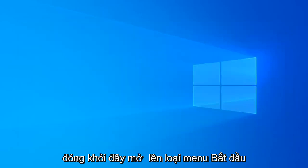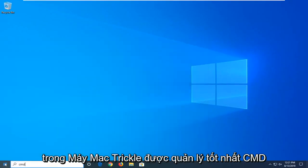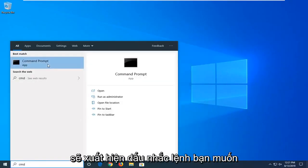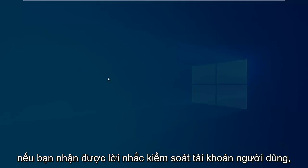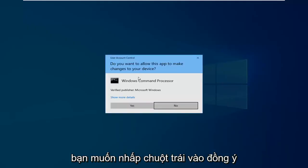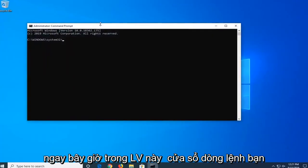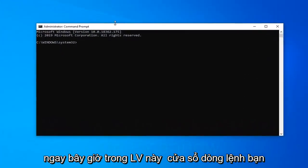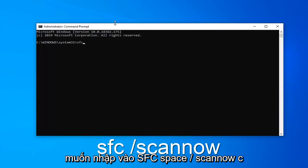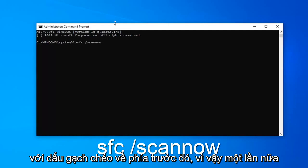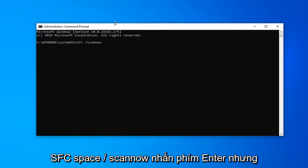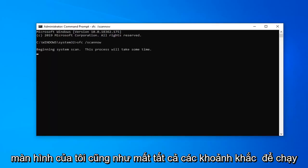Now that you're done with that, close out of here. Open up the Start menu. Type in CMD. First result that comes back should be Command Prompt. You want to right click on that, and then left click on Run as Administrator. If you receive the User Account Control Prompt, you want to left click on Yes. Now in this elevated command line window, you want to type in SFC space forward slash scannow. Scannow will be one word attached to that forward slash out front. So again, SFC space forward slash scannow. Hit enter on your keyboard once you have it as it appears on my screen.